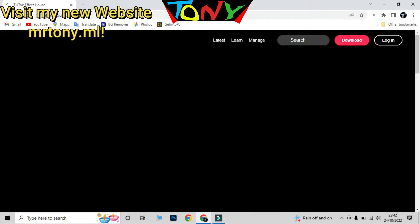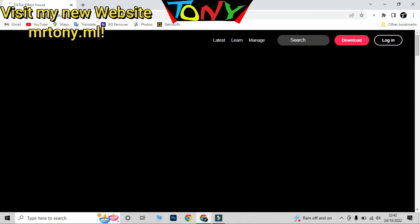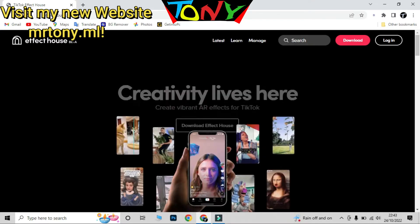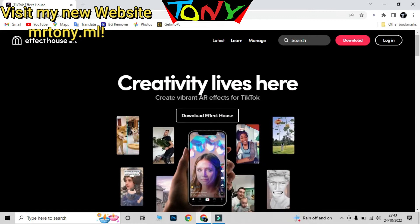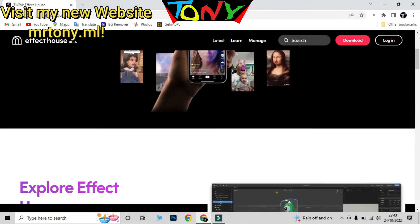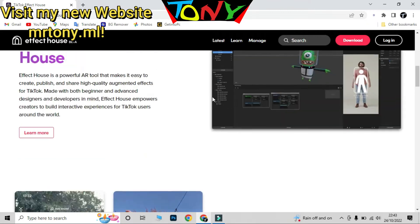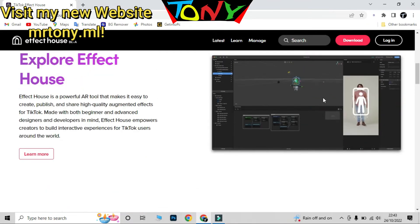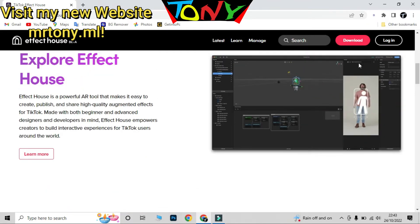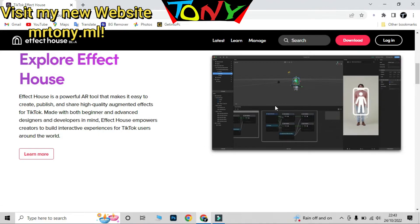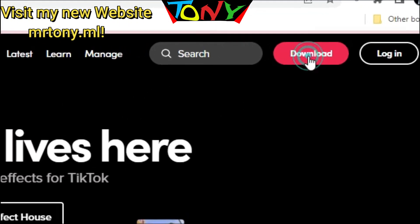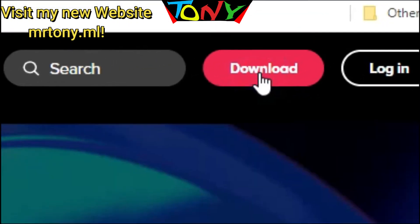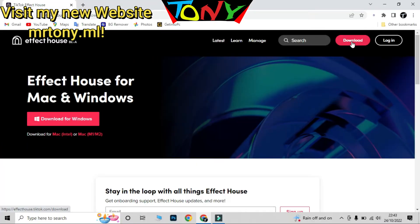After that you will see this page. This is the page where you can create your own effect. You can click the download button there.